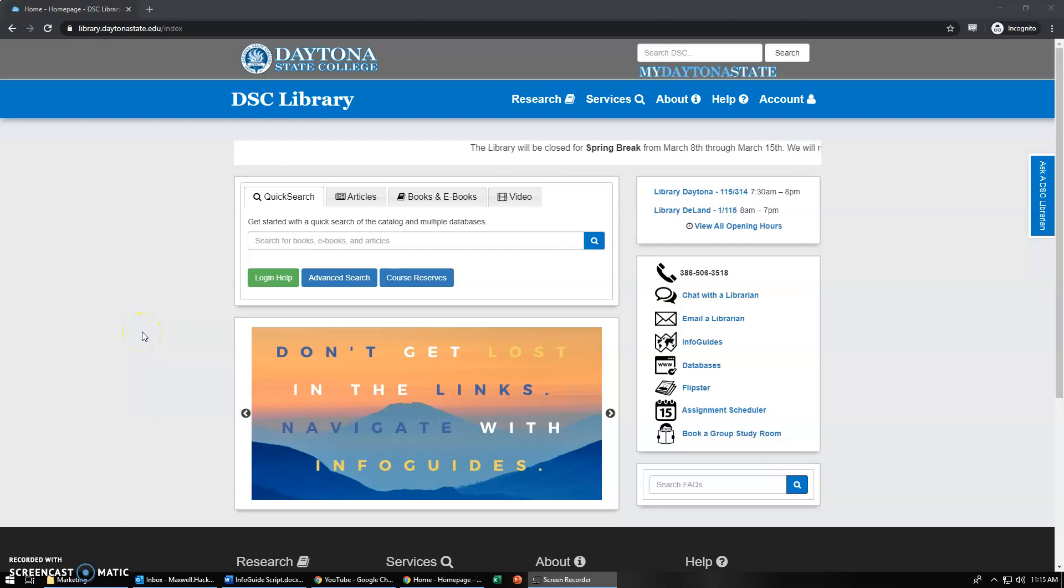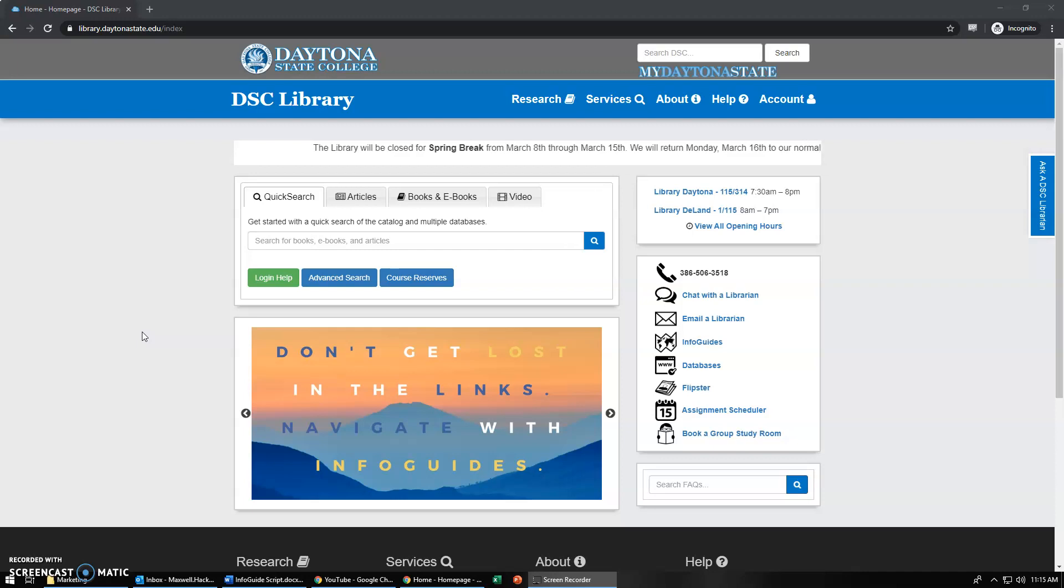Hello and welcome! My name is Max Hackman and today I'll be showing you how to use the Daytona State College Library Info Guides.